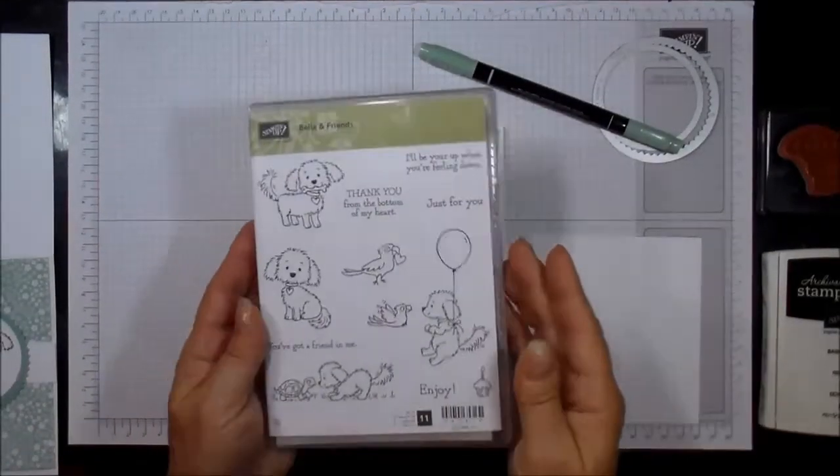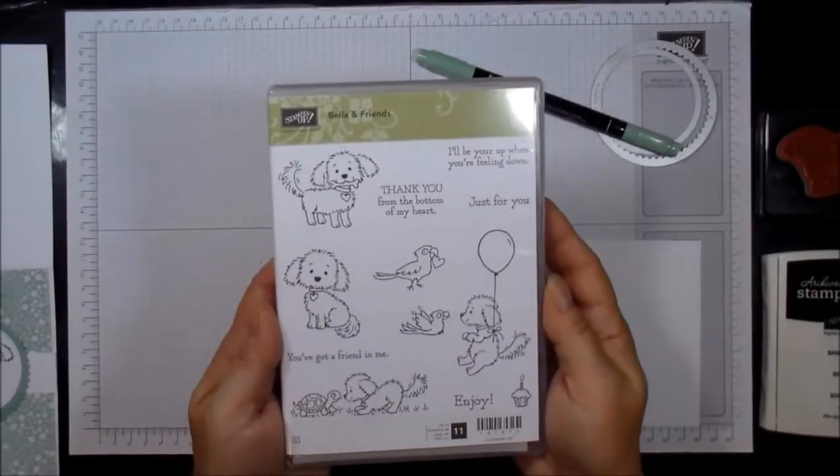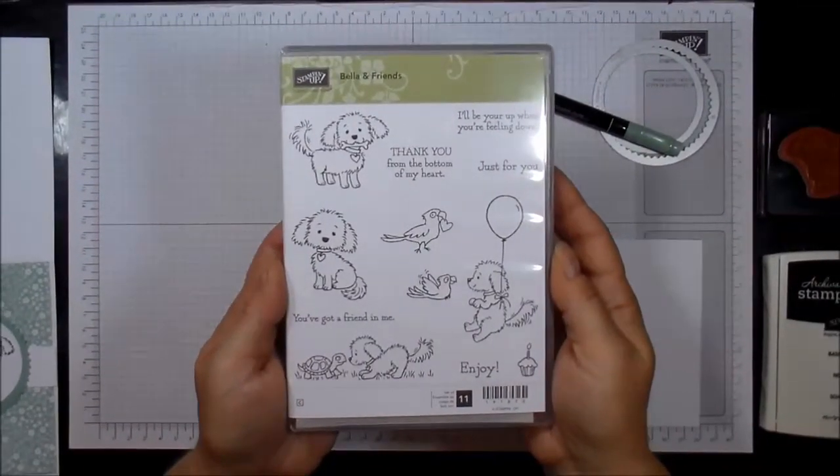Hello Happy Hour Crafters. I just wanted to share with you this cute little stamp set, Bella and Friends.